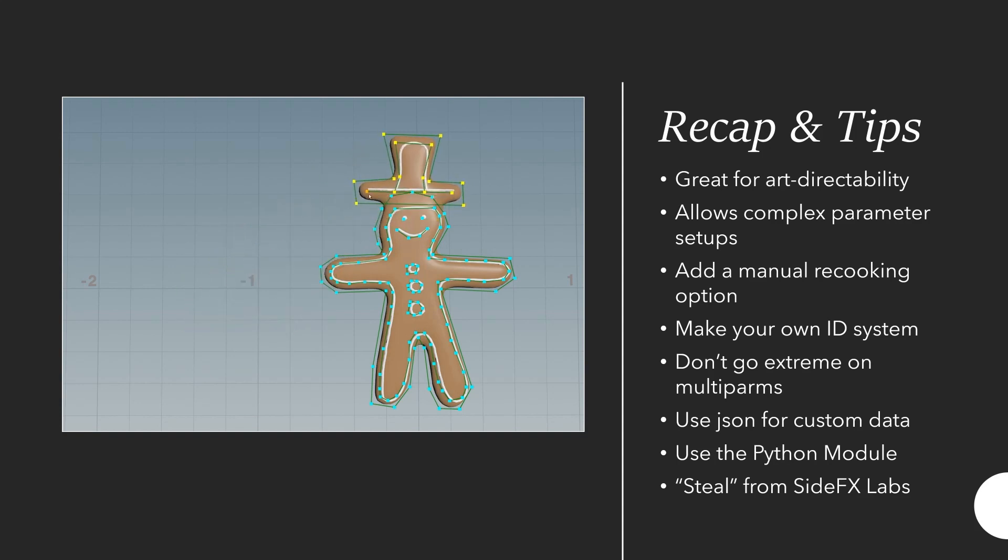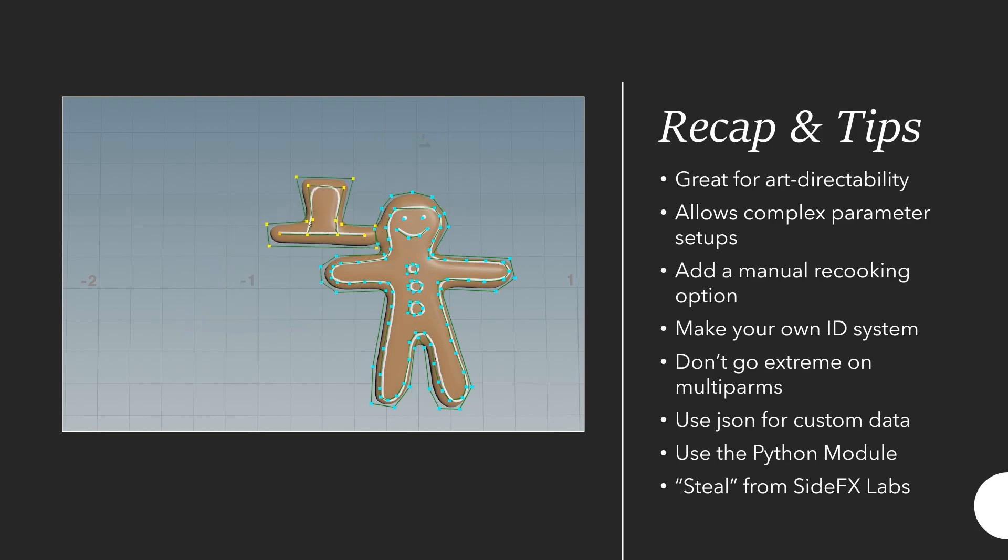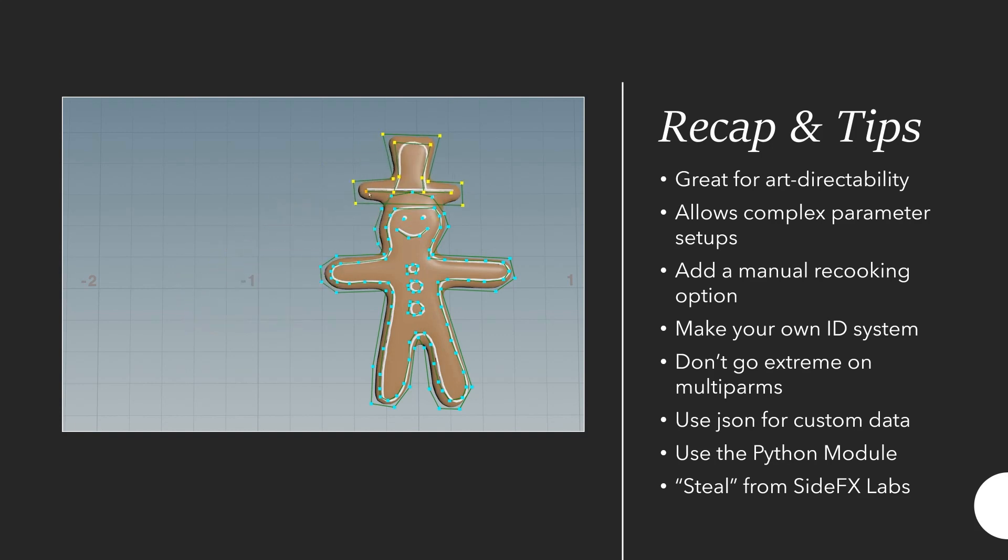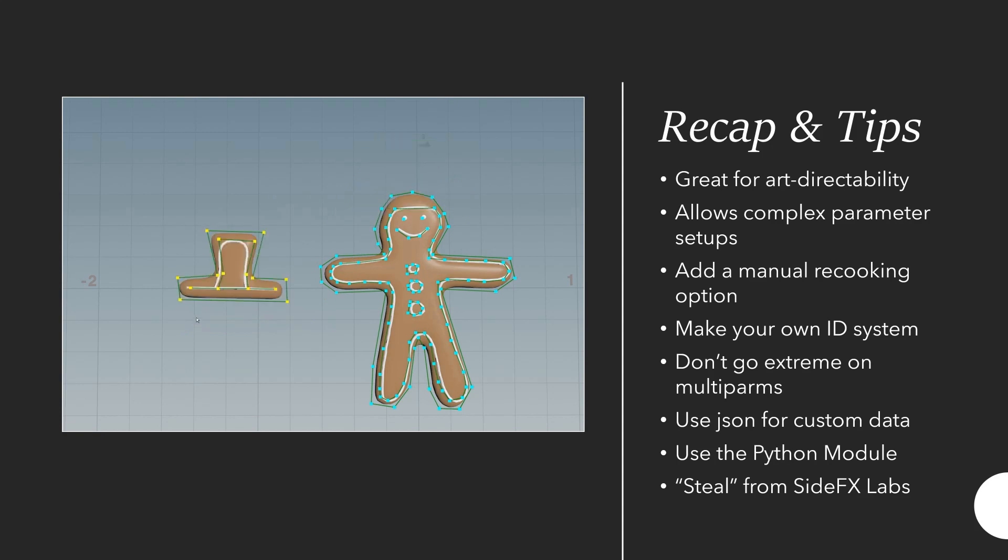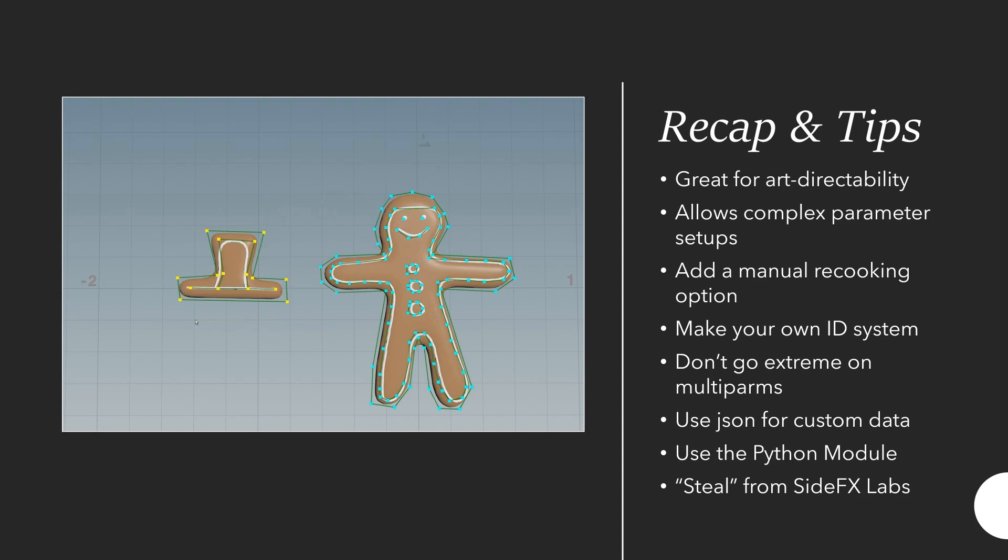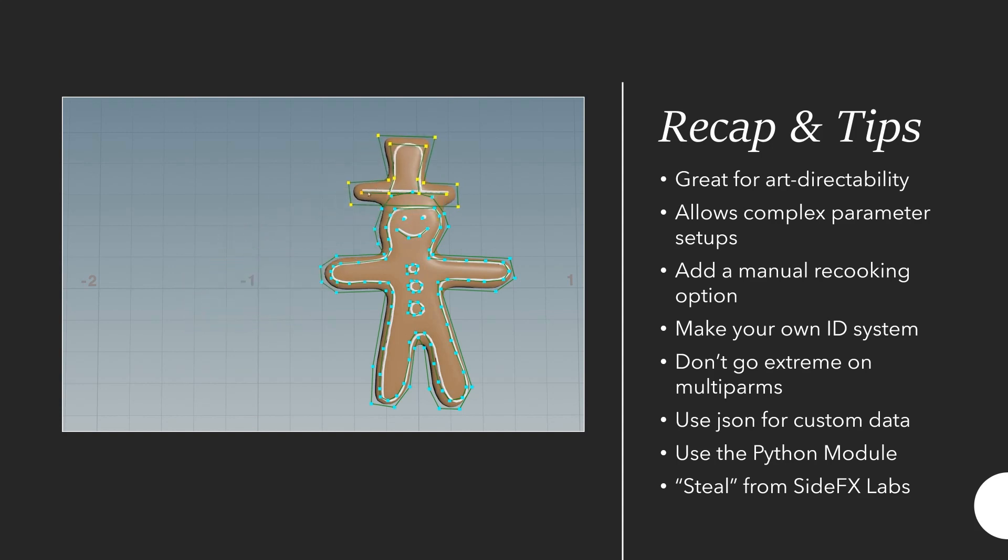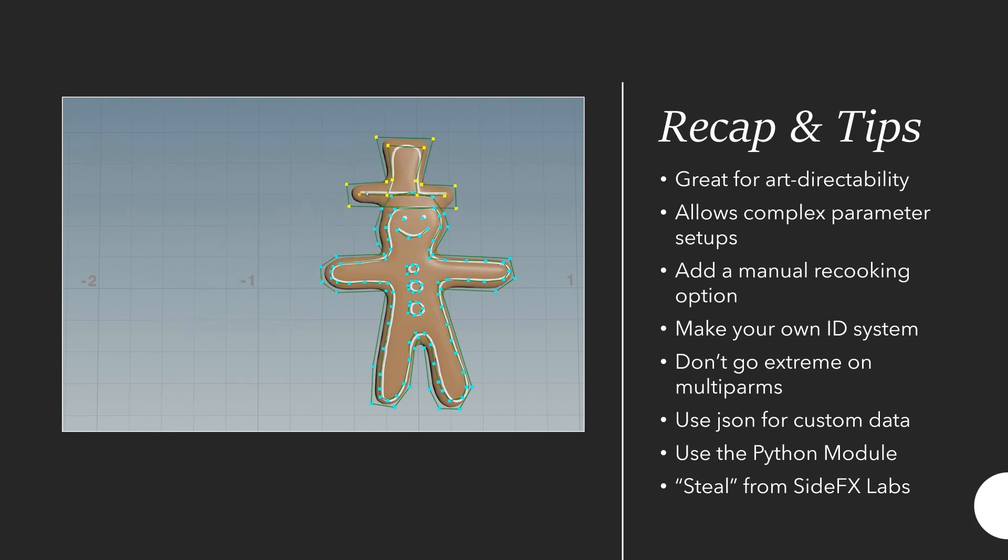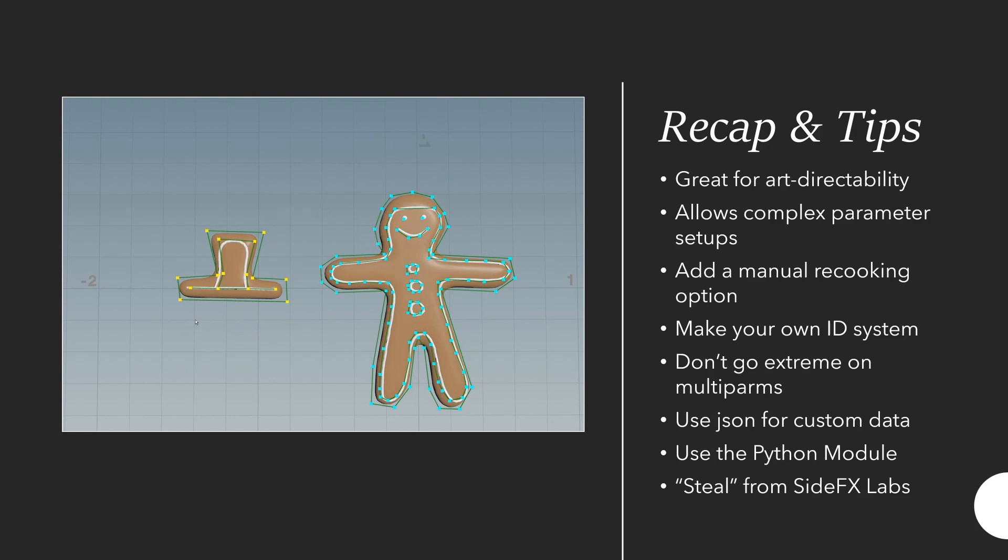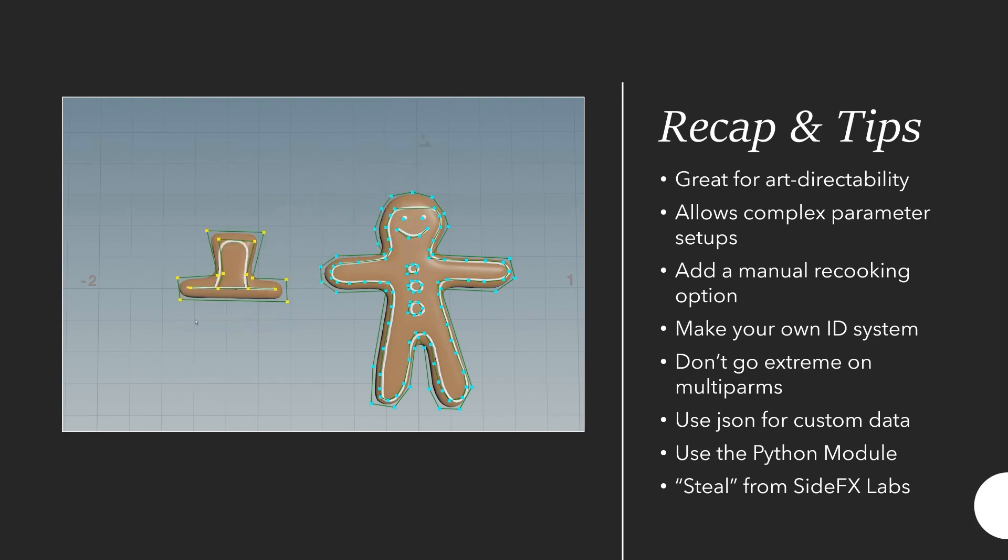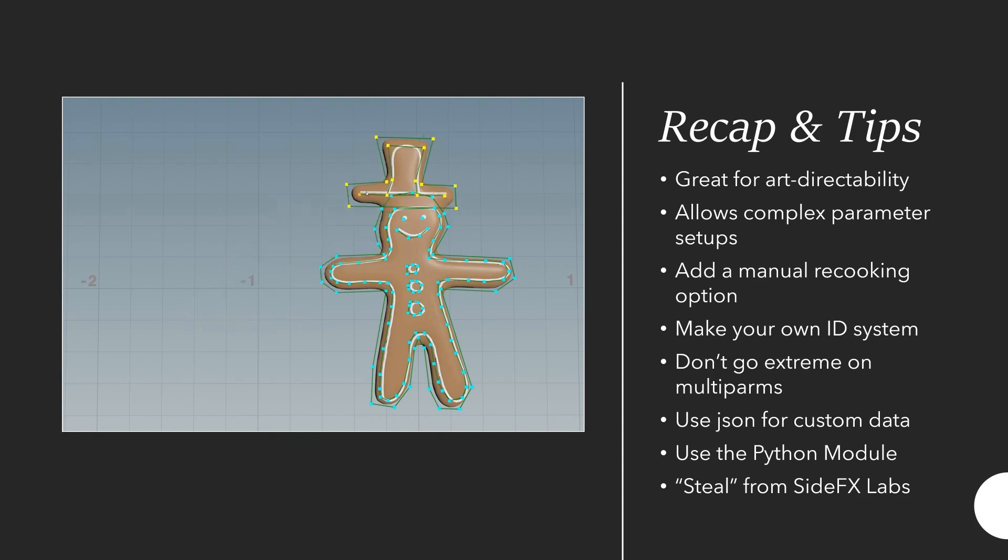One thing that I haven't showed in the presentation but is really important is adding a manual recooking option. That is because you don't want to make tiny changes like move a point around and have to recook the asset afterwards multiple times a second. At some point that just becomes too slow. I would always recommend adding a manual recooking option for that purpose. That way if you do it for example with the stash node on the output you can still keep the guide geometry updated in real time but not update the output. Now make your own ID system.